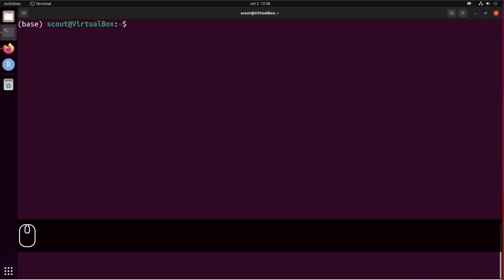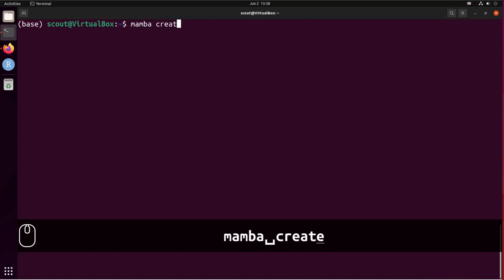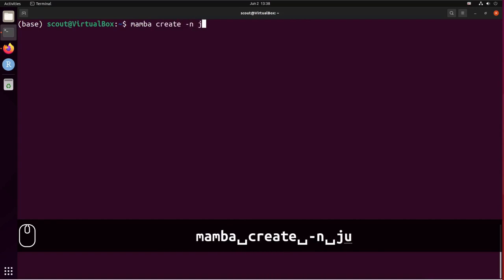Hello, in this short video I'm going to show you how to install JupyterLab. First we want to create a new virtual environment with mamba, so mamba create -n